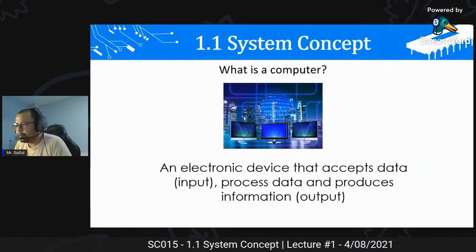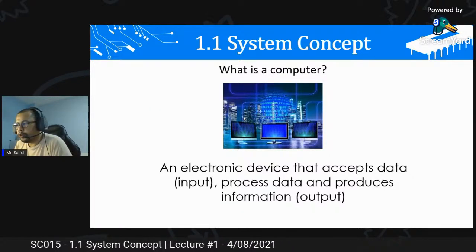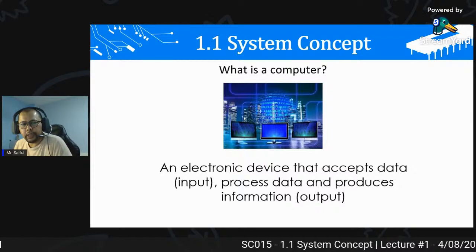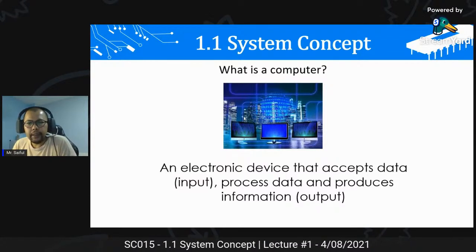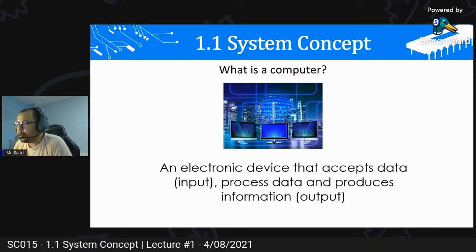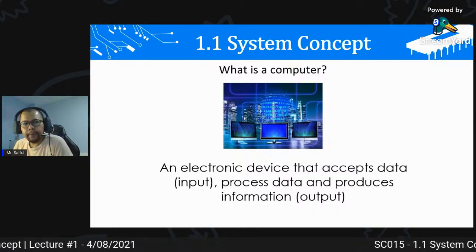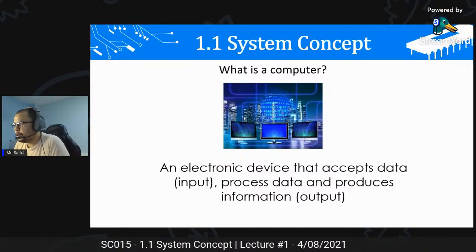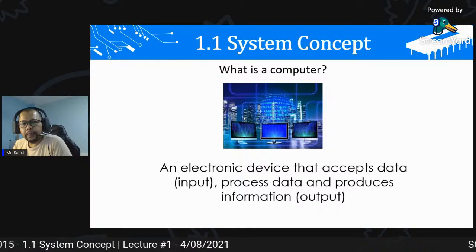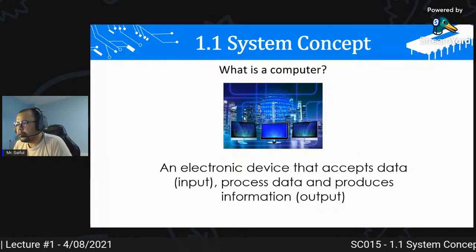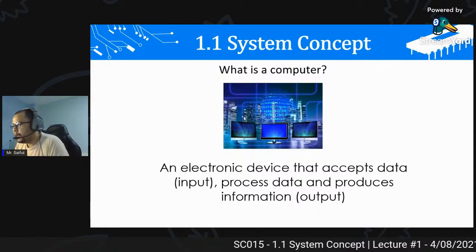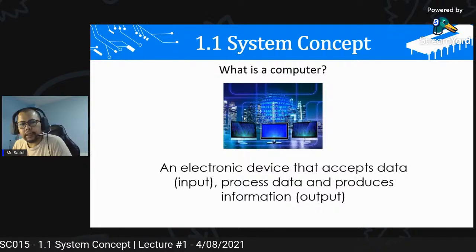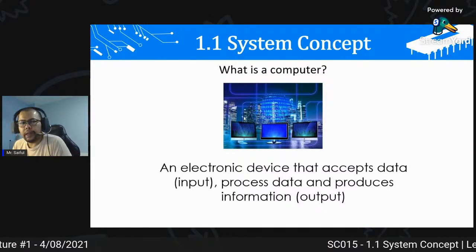First thing first - what is a computer? Kalau sebut terms computer ni, generasi awak ni memang semua dah tahu kenal apa tu computer. Computer is an electronic device that accepts data (input), process data, and produce information (output). Dengan kata mudah, computer adalah alat elektronik yang boleh terima data, boleh accept data sebagai input, boleh process data, dan boleh generate atau produce output.